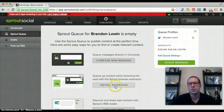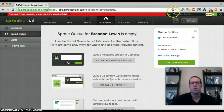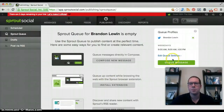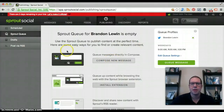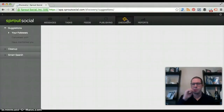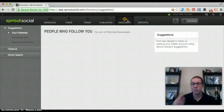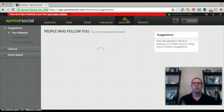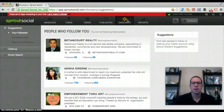You do have a browser extension so you can pull in articles you've been reading on the internet and add them to your queue right from the navigation bar, similar to the Buffer extension. You can also compose the message right there. My two favorite parts of Sprout Social are the discovery section and the reports, and those are the next two areas we're going to focus on.